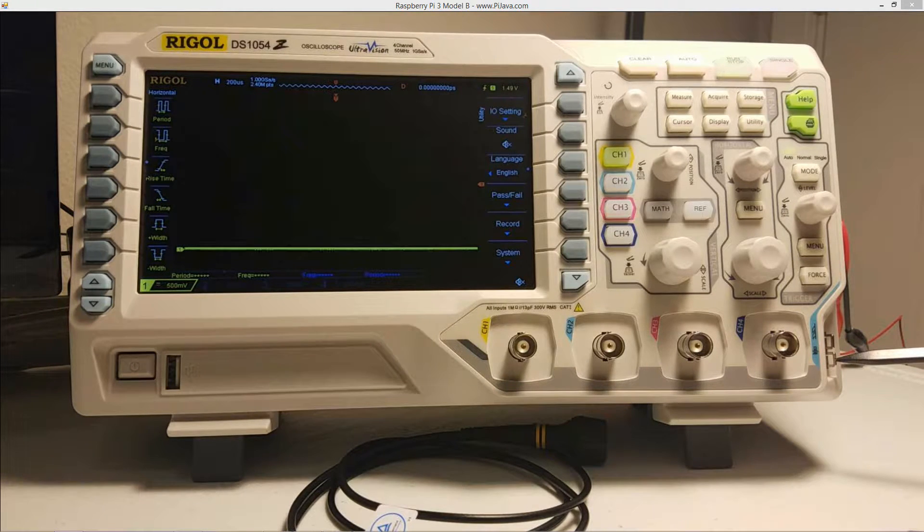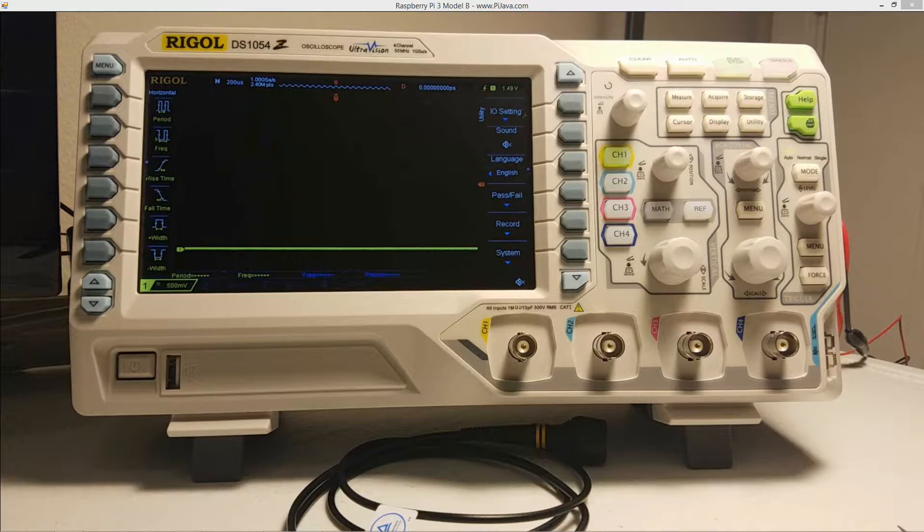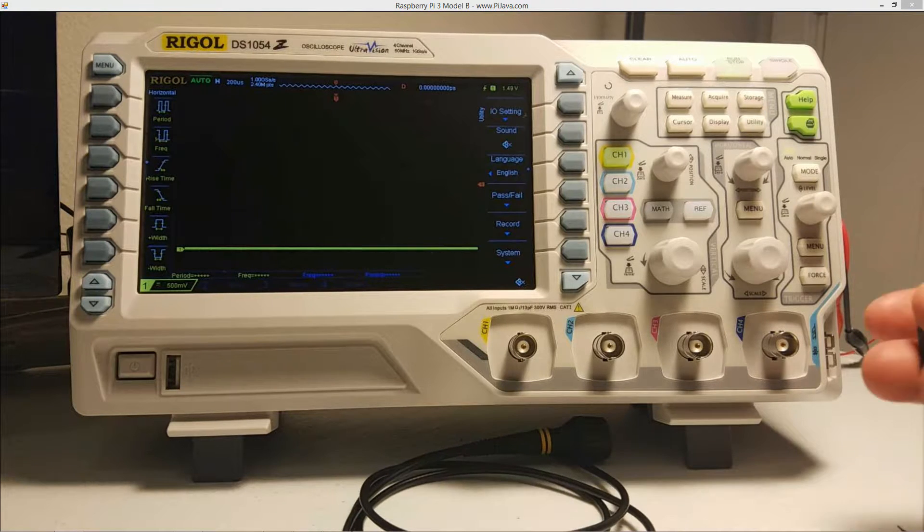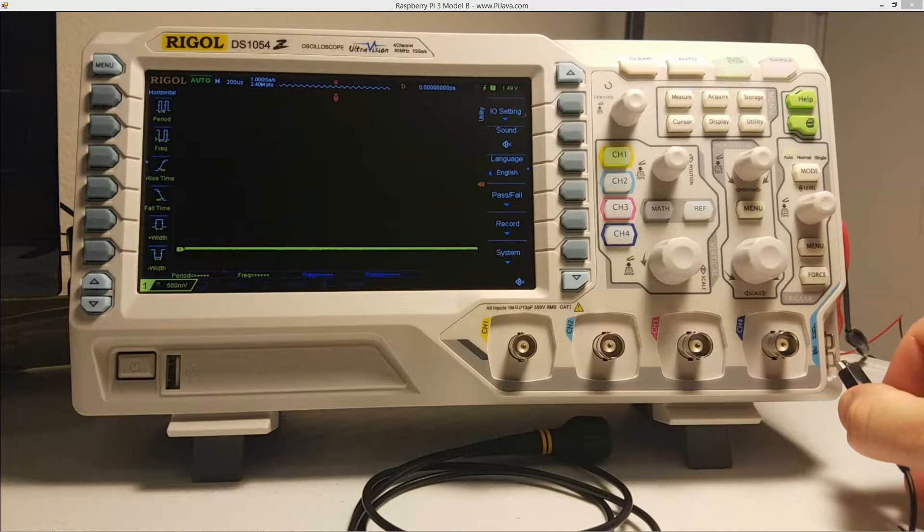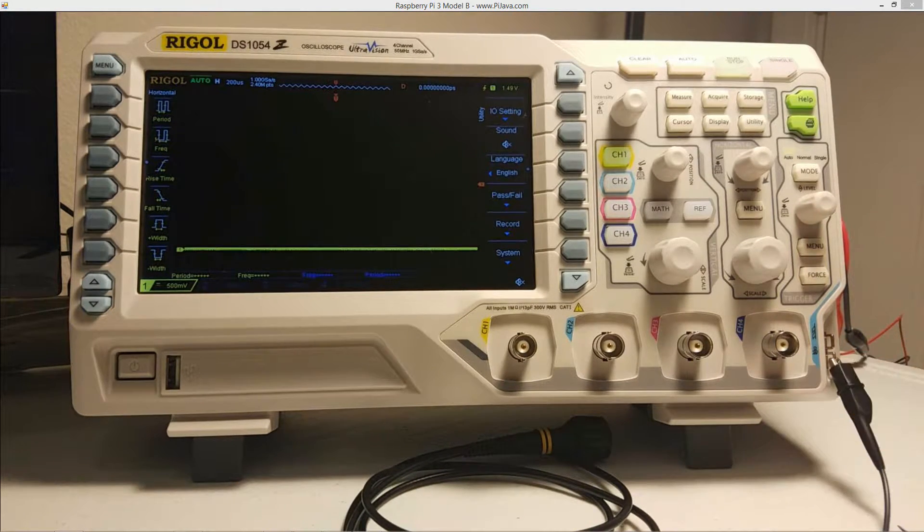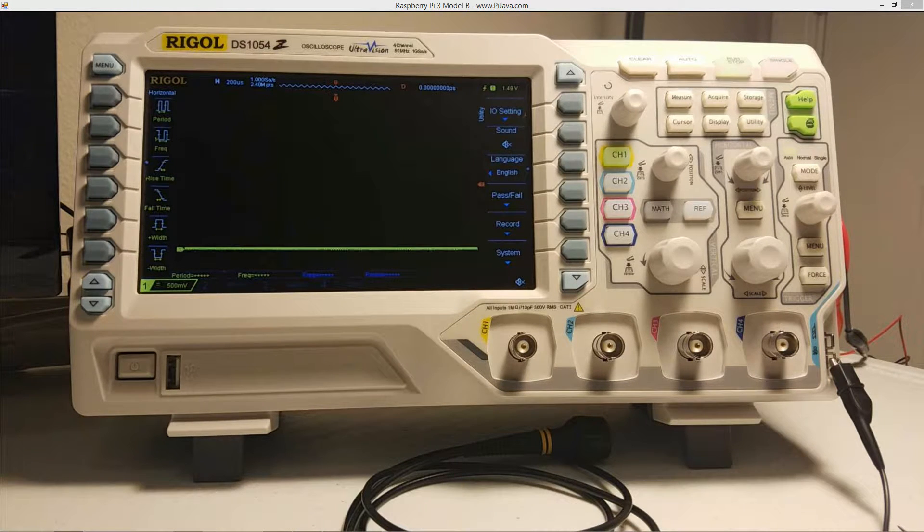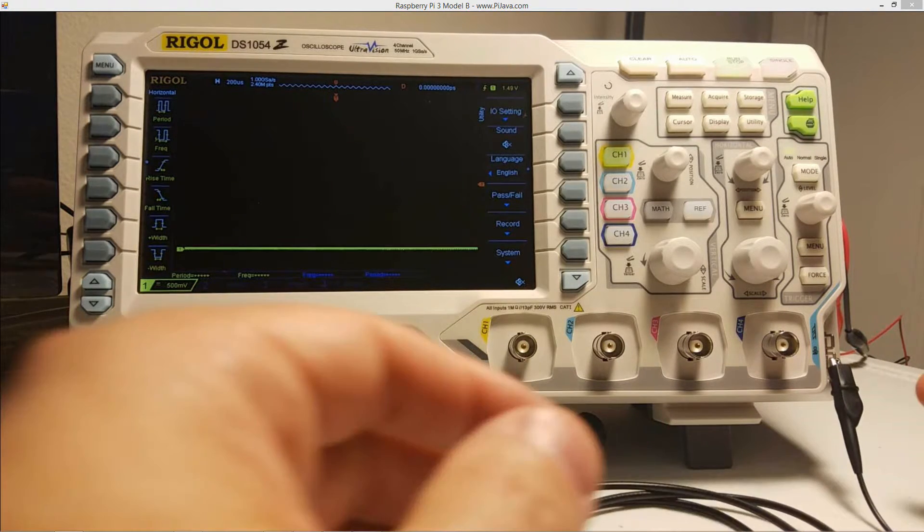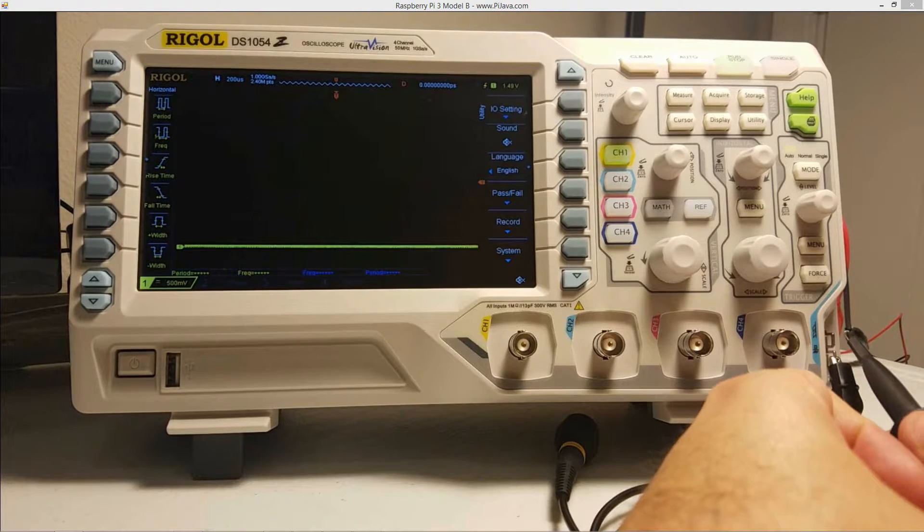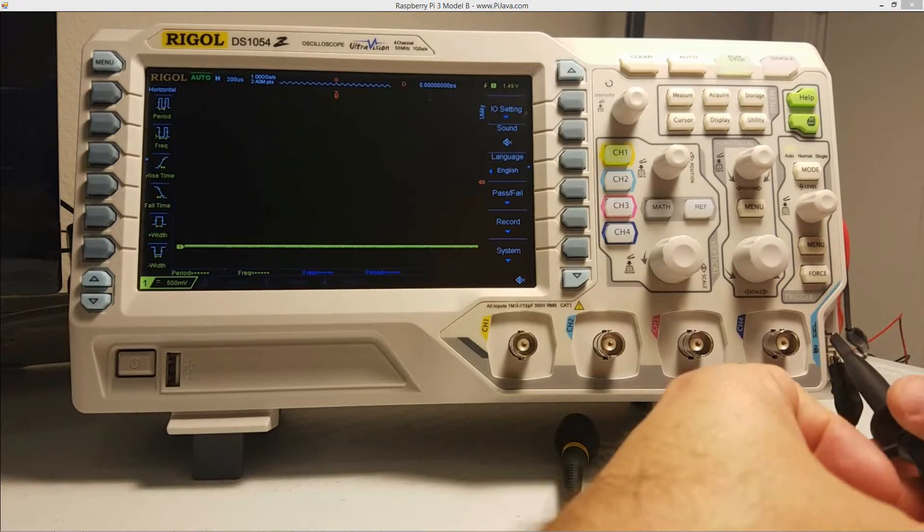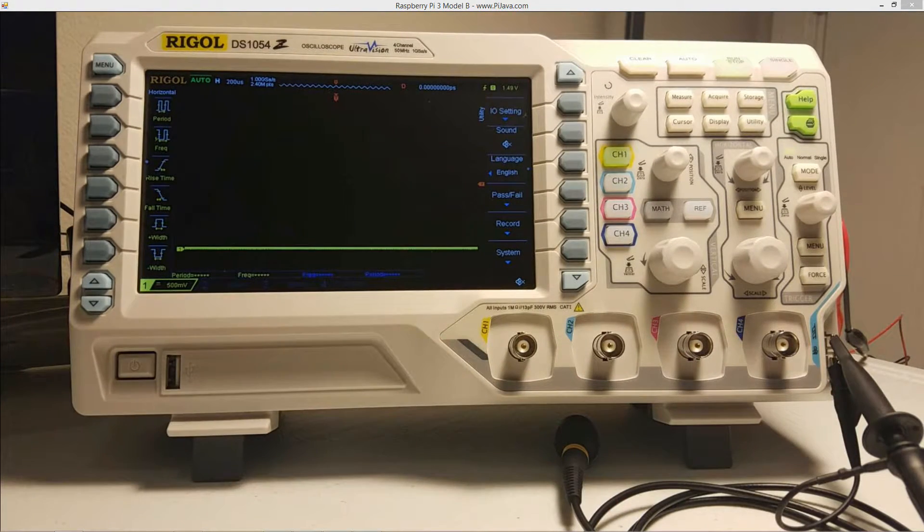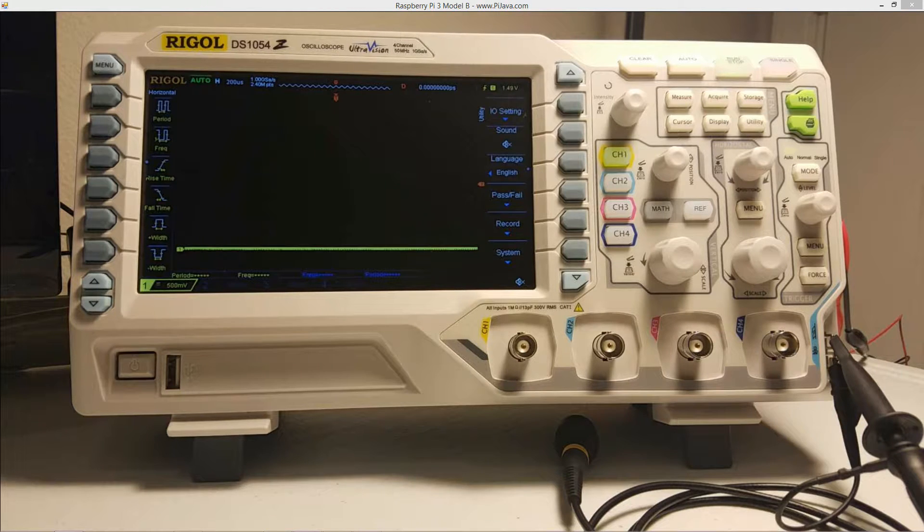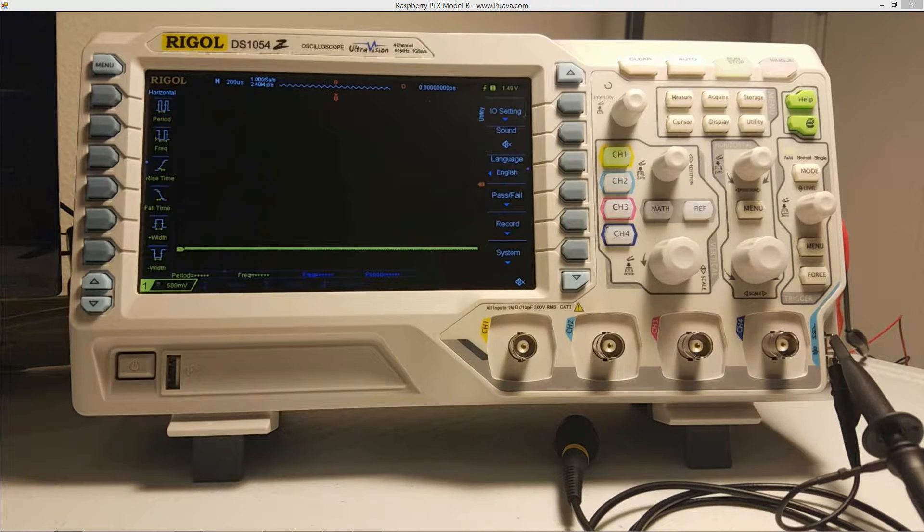So we're going to be attaching the alligator, the earth alligator clip to the ground one on the bottom down there. And we're going to be attaching the probe to the top one there, which is the compensation signal output terminal there.